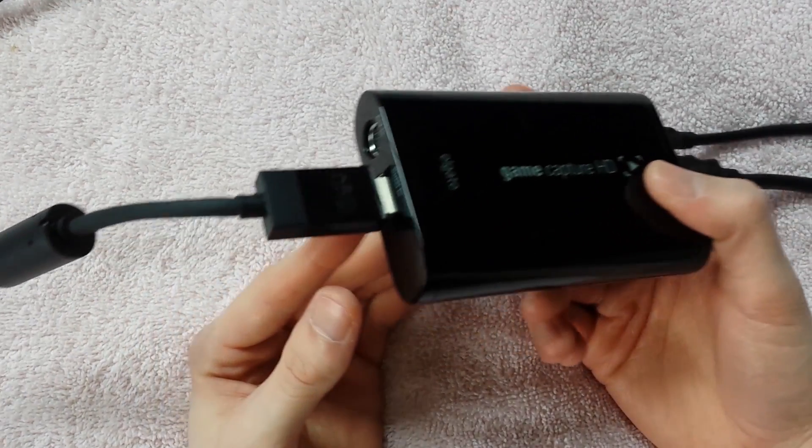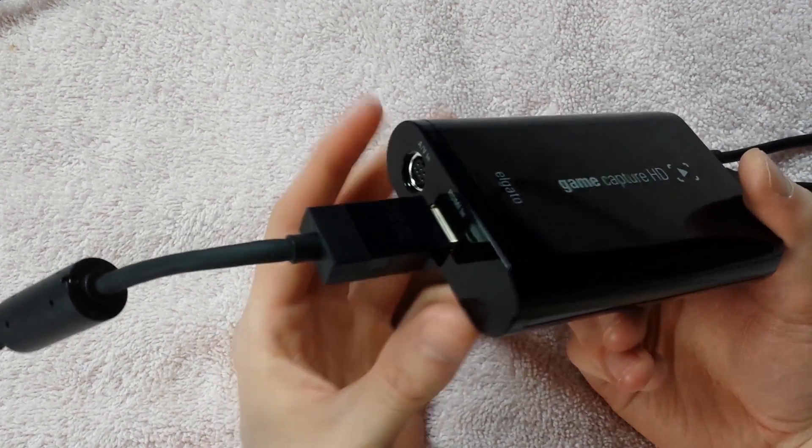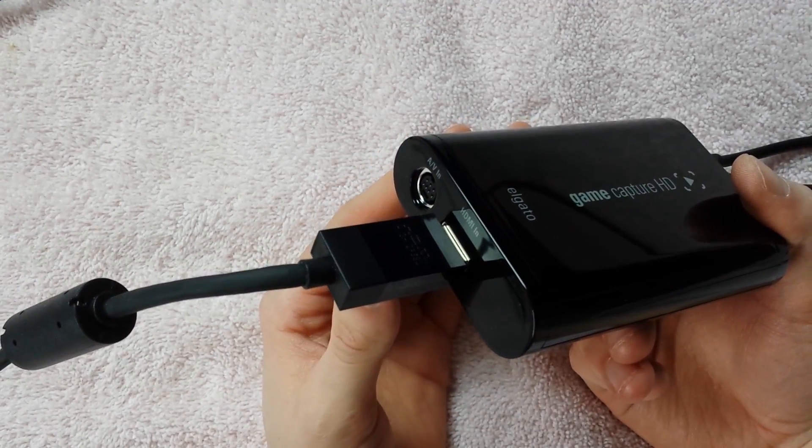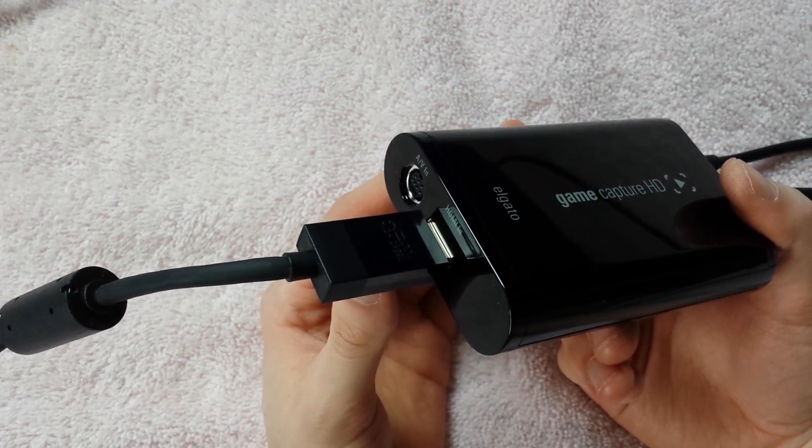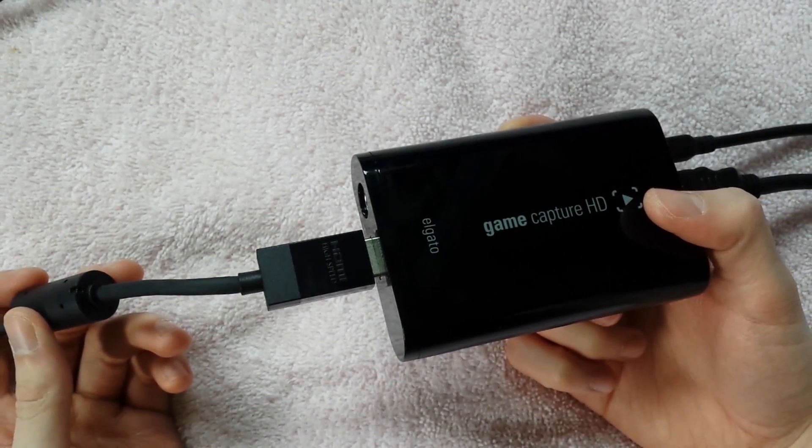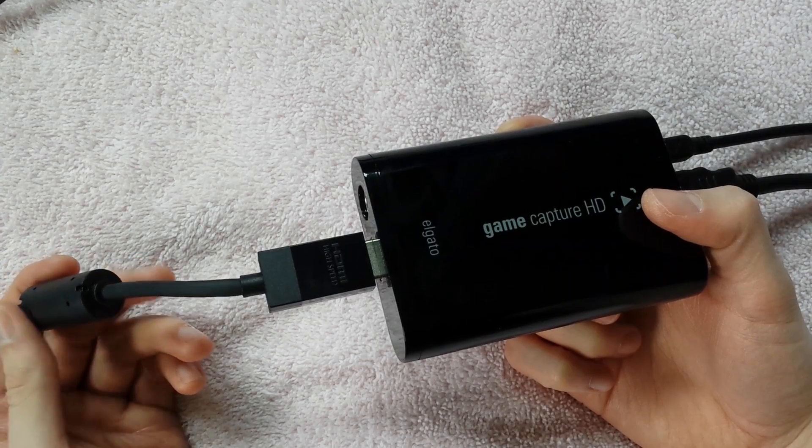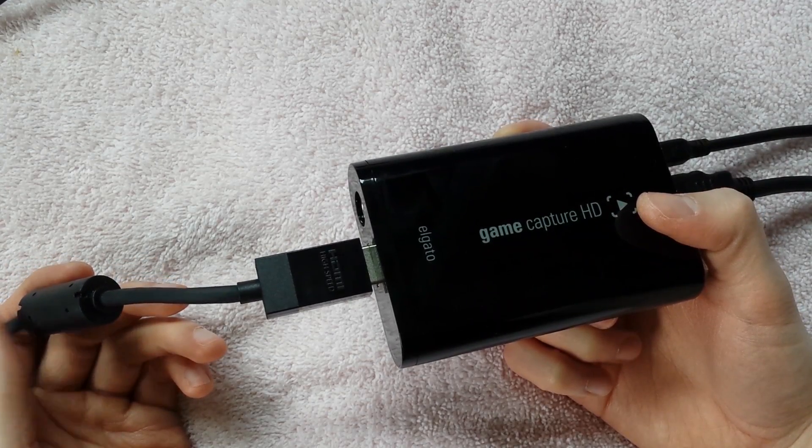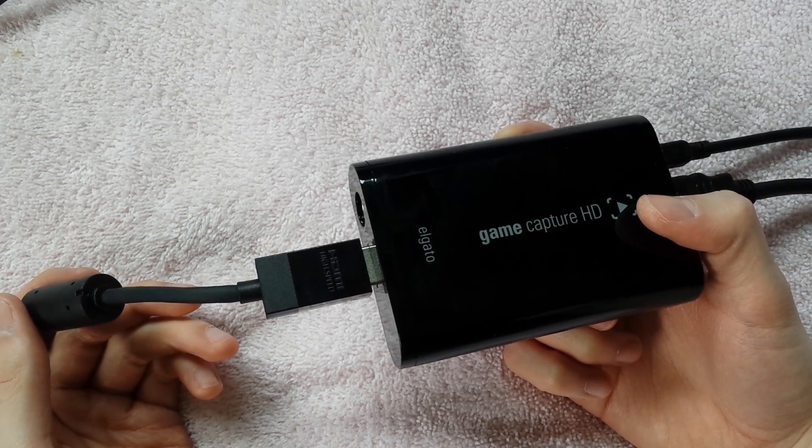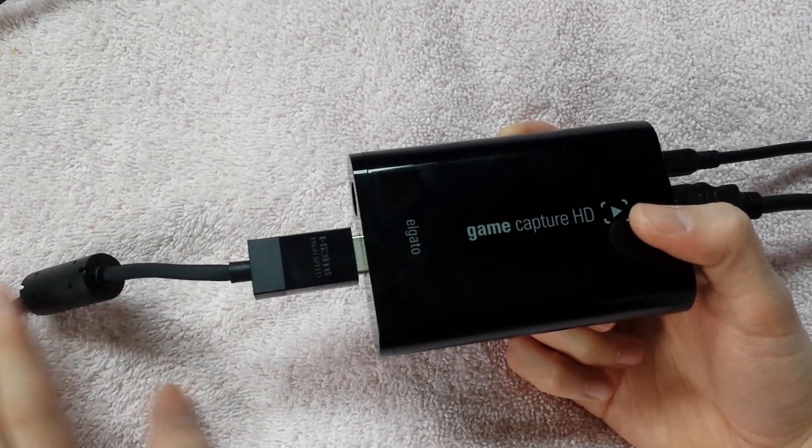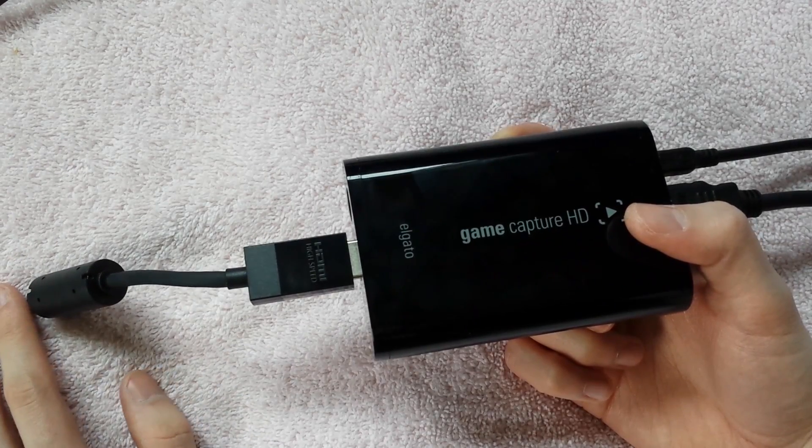Your HDMI in is coming from your Xbox and the out port on your Xbox is where you plug this other end of the HDMI into.